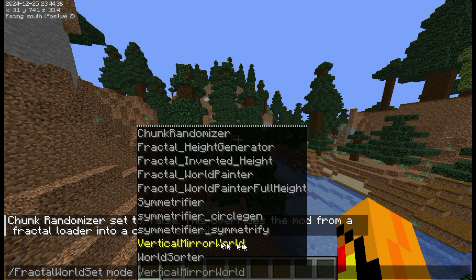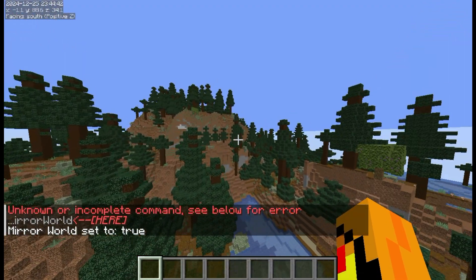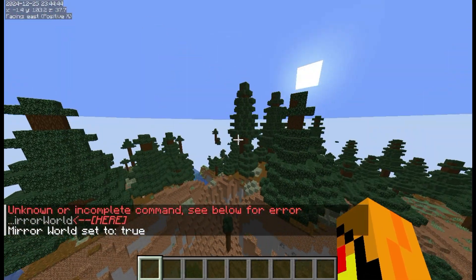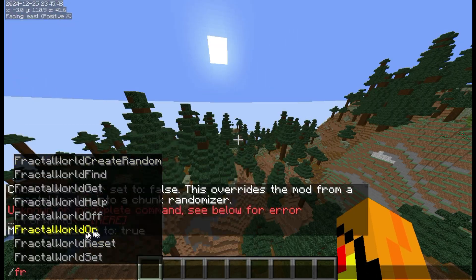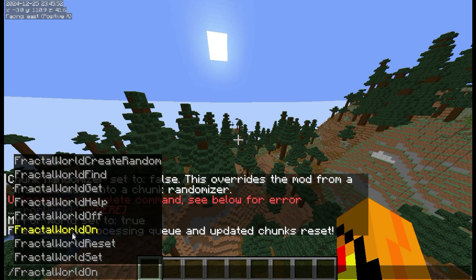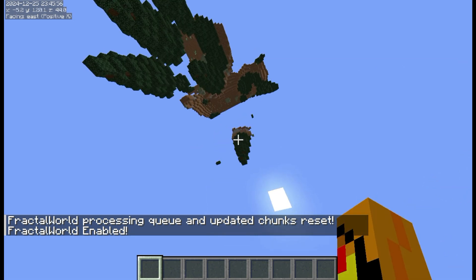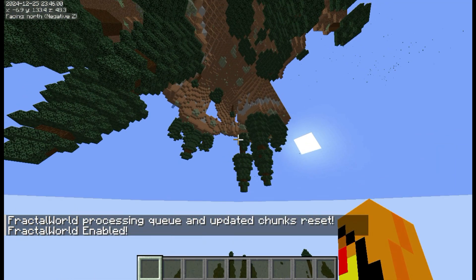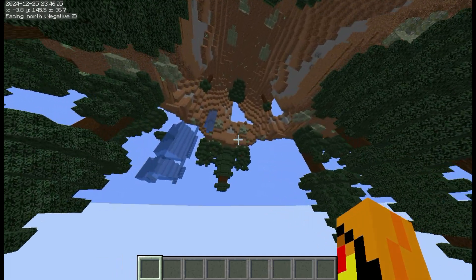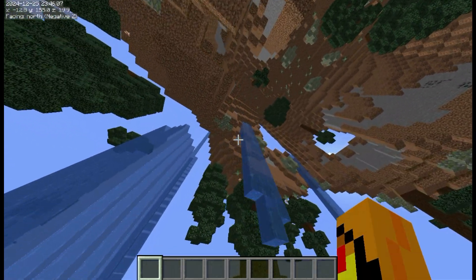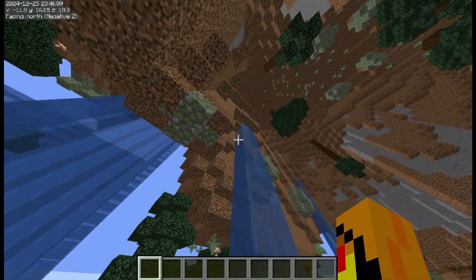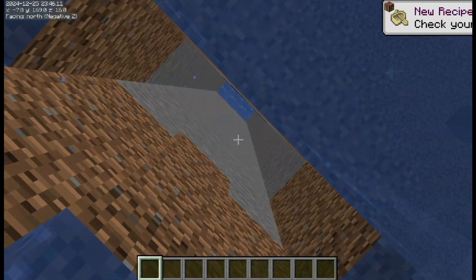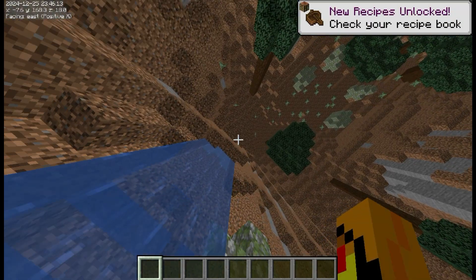The next mode is Vertical Mirror World, which also has no other settings. It will just flip the world upside down as a copy — so after resetting and turning it on, there's a copy of the world in the sky, which is kind of cool. This does have a few problems though: for some reason there are a lot of waterfalls which break the floor, and I'm still trying to fix that.